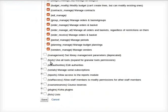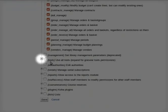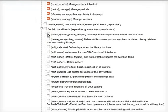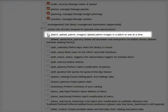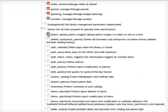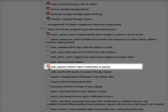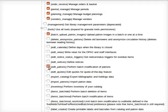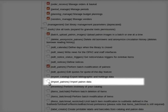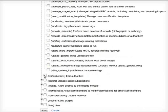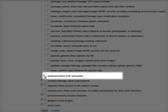For tools, click the plus sign. Click 'Batch upload patron images: upload patron images in a batch or one at a time.' Click 'Edit patrons: perform batch modification of patrons.' Import patron data and click 'Edit authorities.'